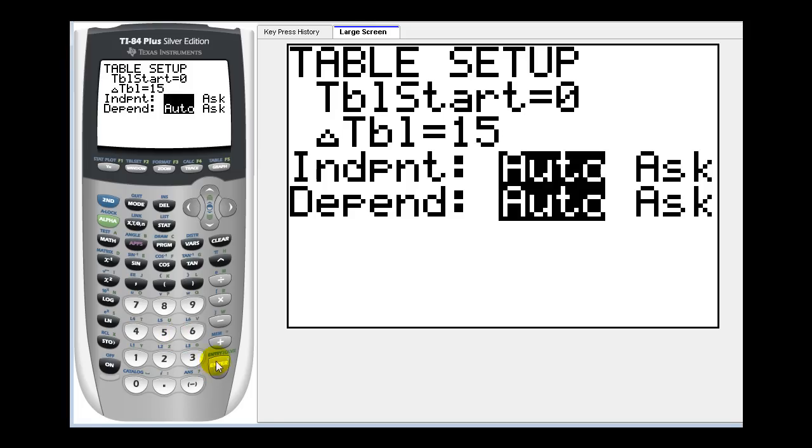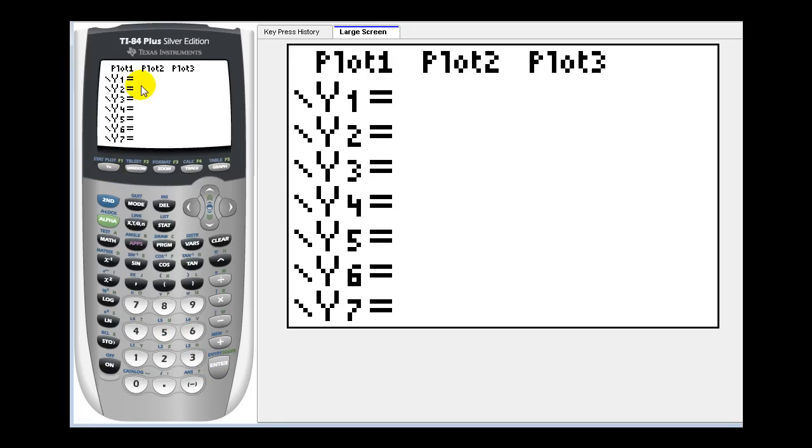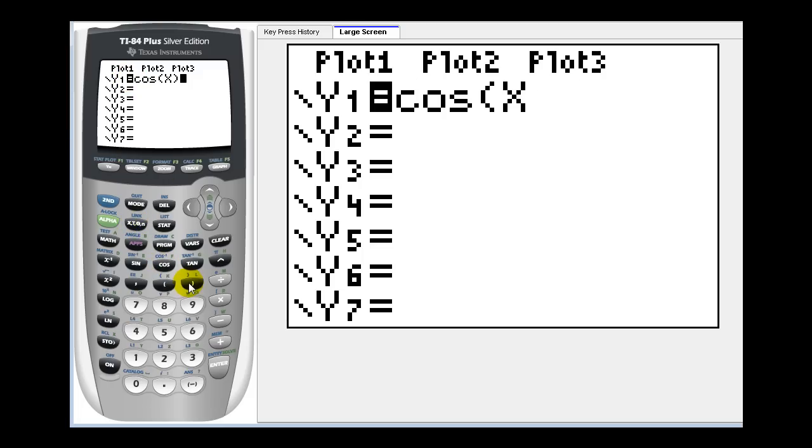Now we're pretty much set to go. Let's press y equals and enter in our functions. Y one is going to be cosine x. Let's press graph.